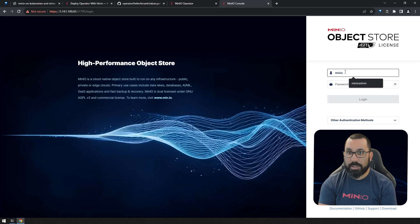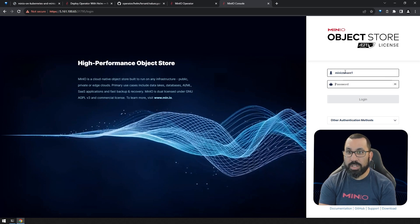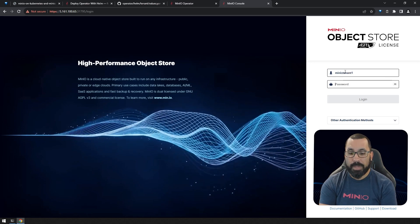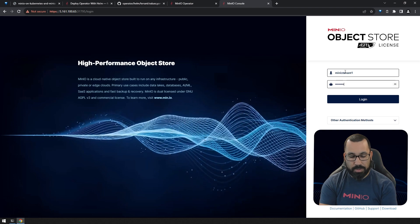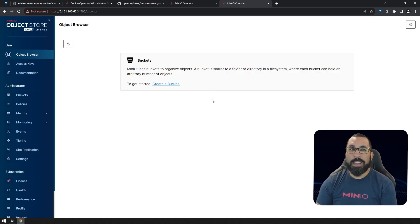Let's log in with minio-tenant1, as we created in our Helm chart, and minio12345. And look at that, we are into our new tenant.